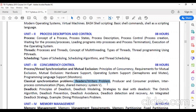The producer-consumer problem: the producer produces items and the consumer consumes those items using a shared buffer. If the producer continuously produces without communication with the consumer, the buffer becomes full. If the consumer is consuming and the producer is not producing, the buffer becomes empty. There must be proper synchronization between producer and consumer so that items produced are consumed at the right rate.